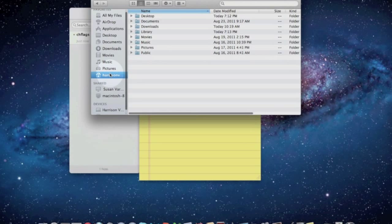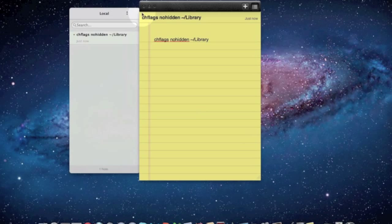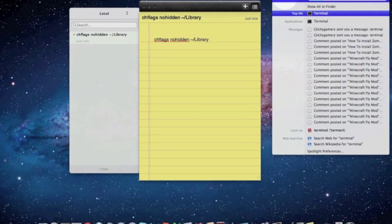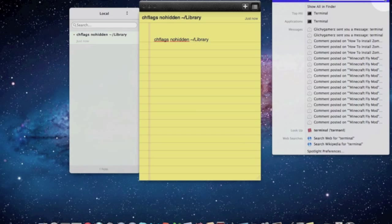So what I found was an easy fix to this problem is what you want to do is you want to push Command Spacebar and type in Terminal, then push Enter, and it'll open Terminal.